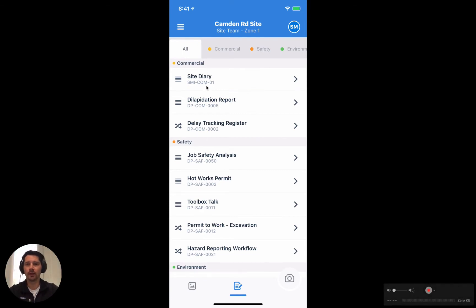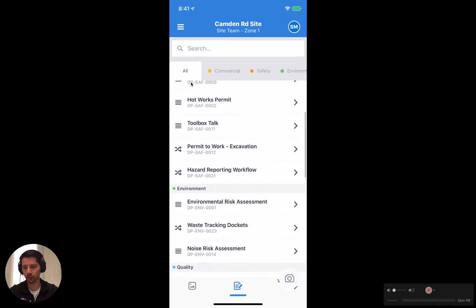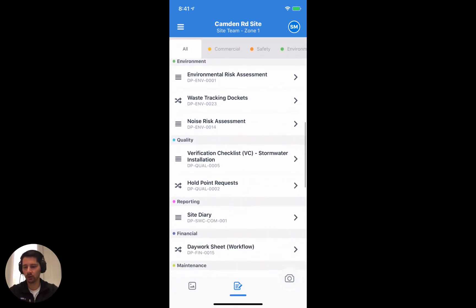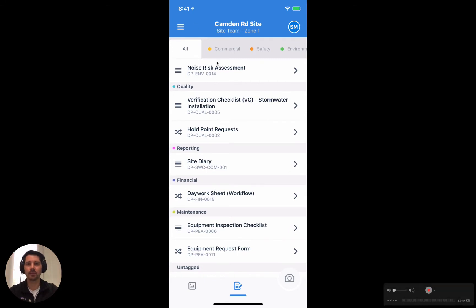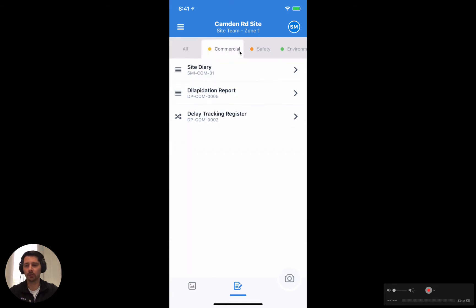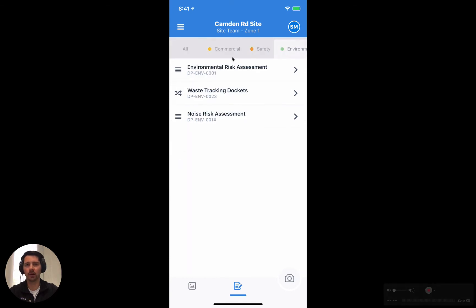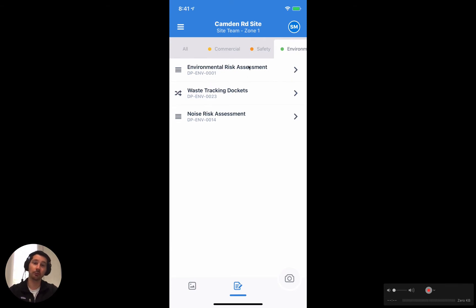You can see we're in the all tab at the moment and we have these breakers between the different tabs. For convenience you can just scroll through all of the templates, but we also have the tabs along the top. If we tap on commercial or safety or environmental, it's only showing us those templates that exist under that tab or have been added to that tab.